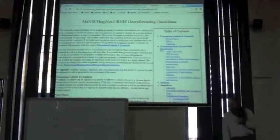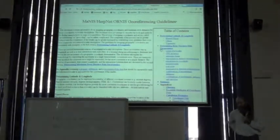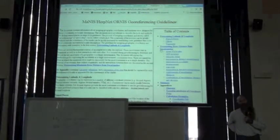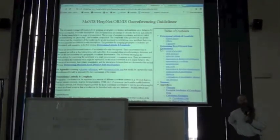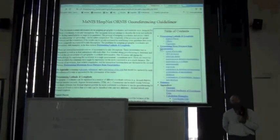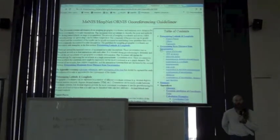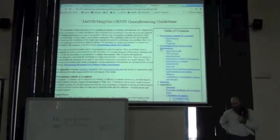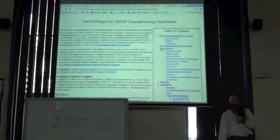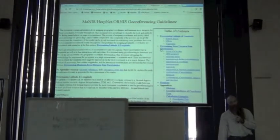This web page, which is also available on the MaNIS website, is the theoretical background for all the calculations made by the Georeferencing Calculator, and also by the automated georeferencing tools like GeoLocate and GEOnet. So if you want to understand the theory behind how the calculations work, this is the document that you need.